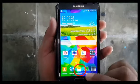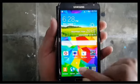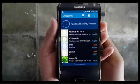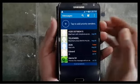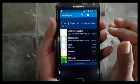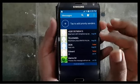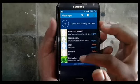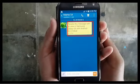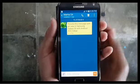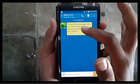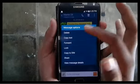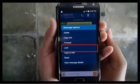To lock messages, go to the messaging app. Select the message you want to lock. Long tap the text you want to lock, then tap Lock.